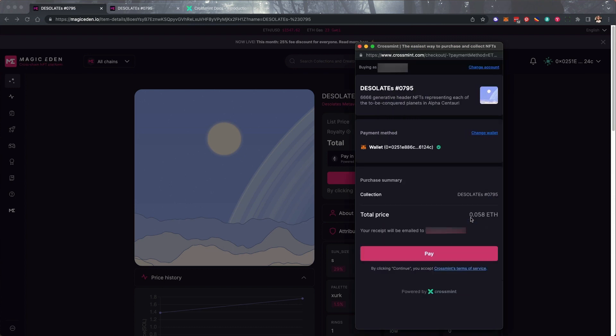This wallet should be the same wallet on which you just pre-authorized the transaction. Review the amount that you're going to pay and then click Pay.